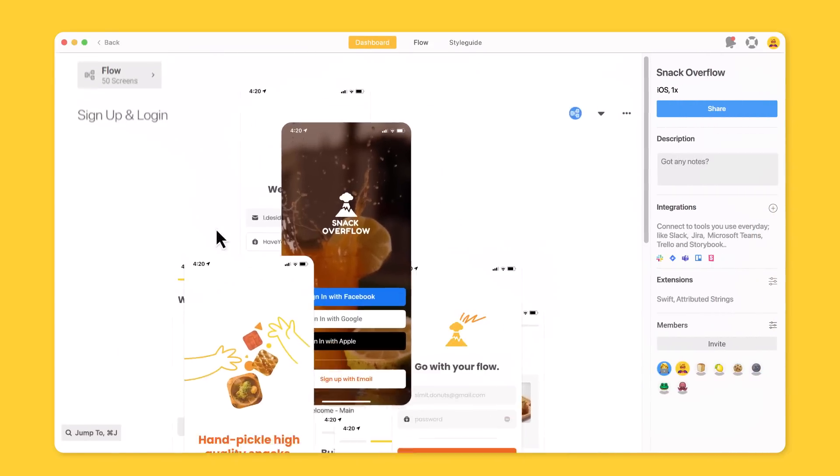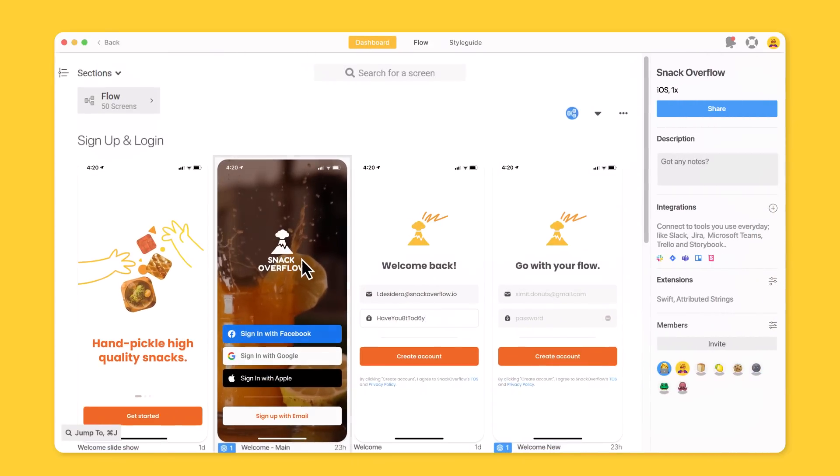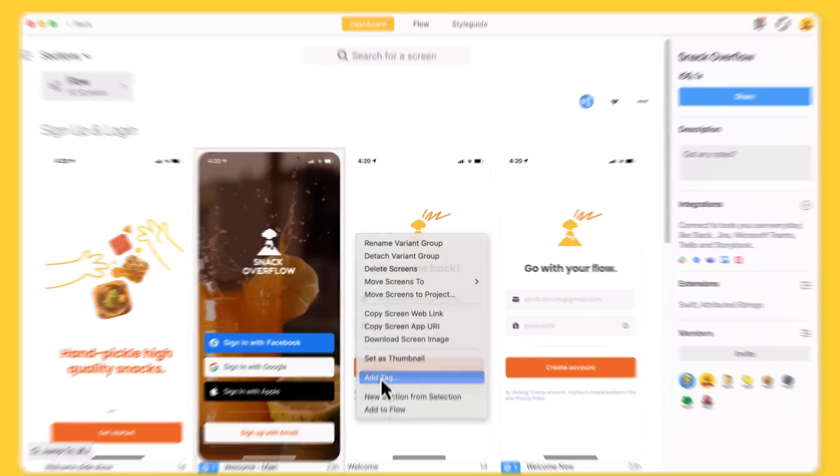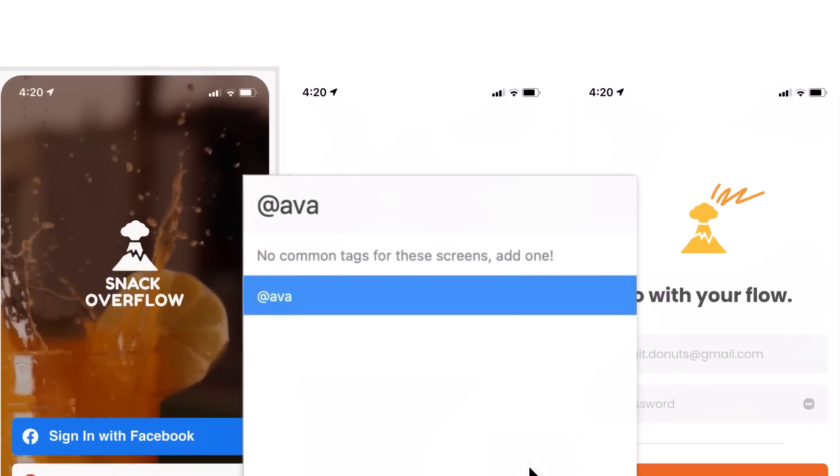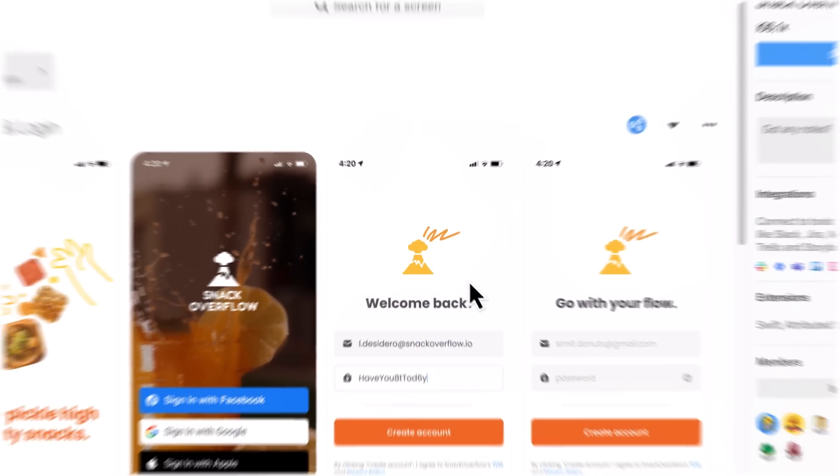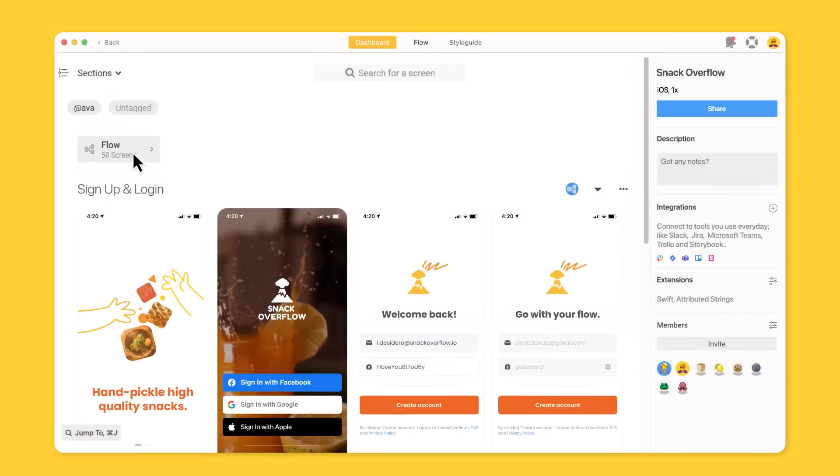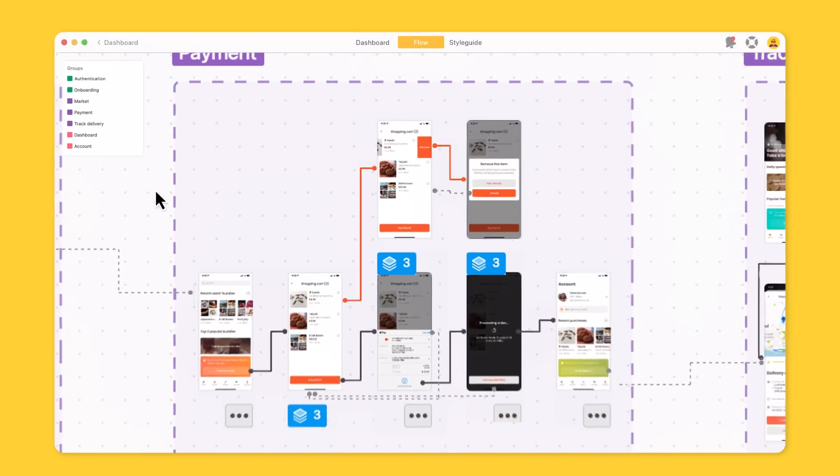And I can organize screens into sections? Now I'll create some tags so Ava can filter to the screens she's working on. These flows were faster.